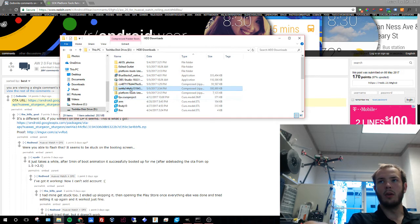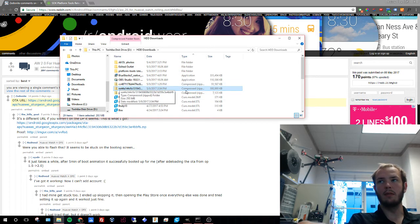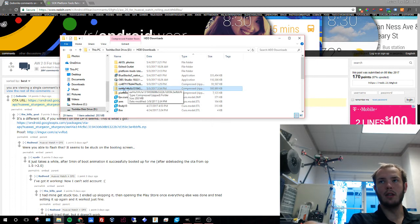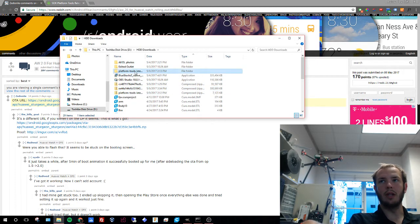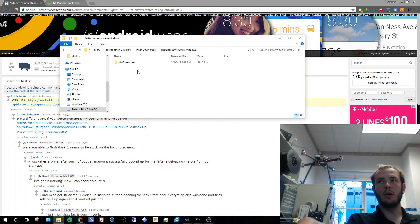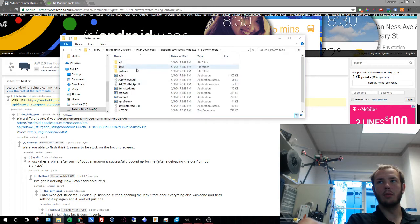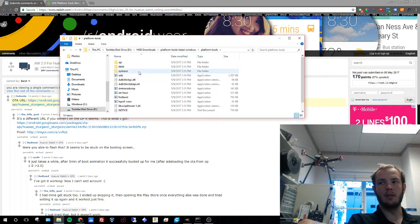We're going to unzip it. Or no, you keep the OTA zipped. You're going to unzip your platform tools. Then we're going to go into our platform tools until we're in the ADB section.